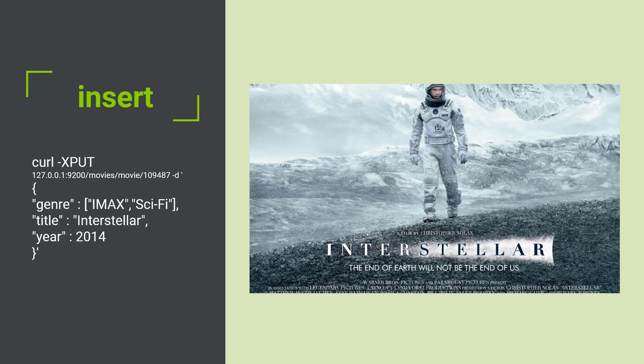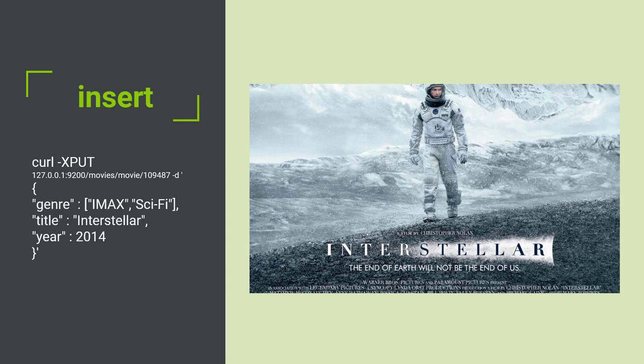The genre is going to be a list of genres, and we specify a list with those square brackets separated by commas, so it belongs to both the IMAX and sci-fi genres. It has the title of Interstellar, and the year, which we define to be in date format, is 2014.